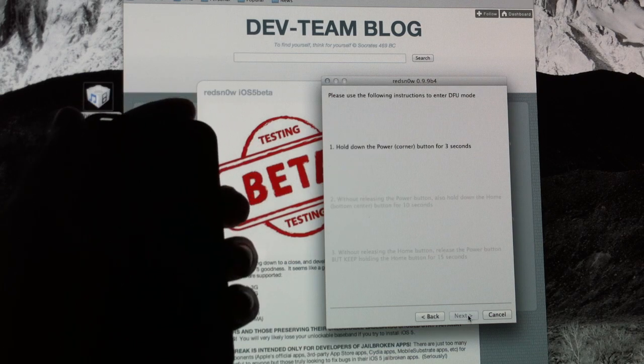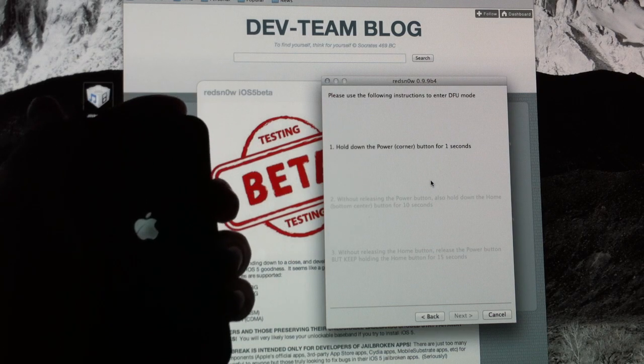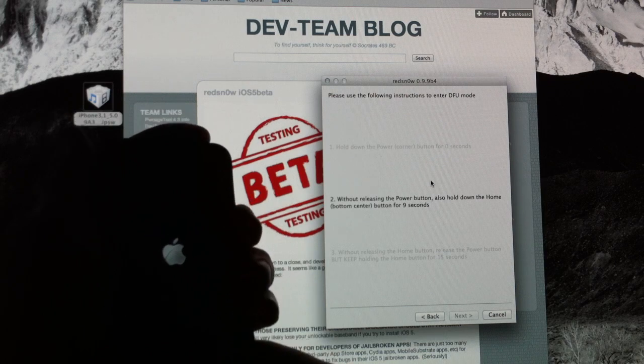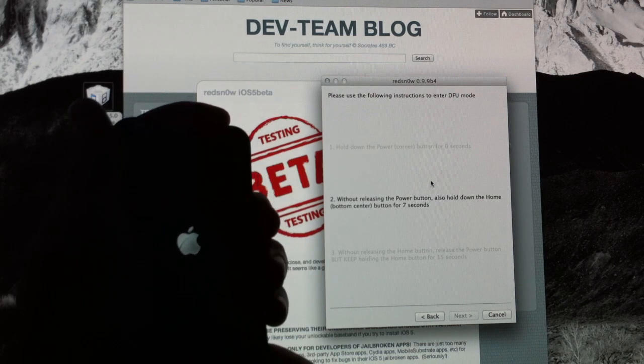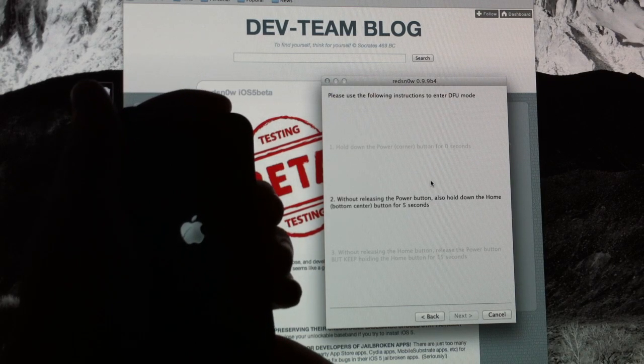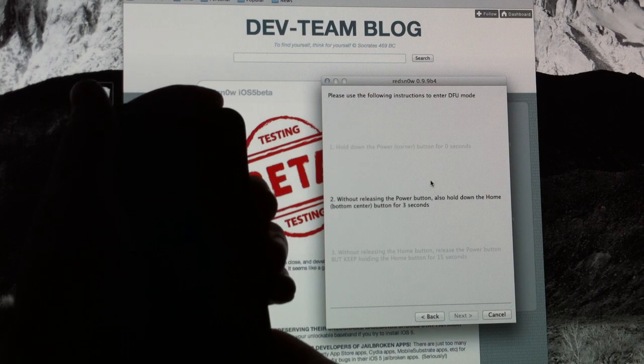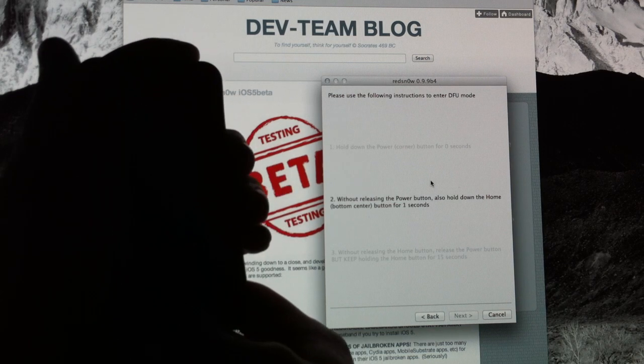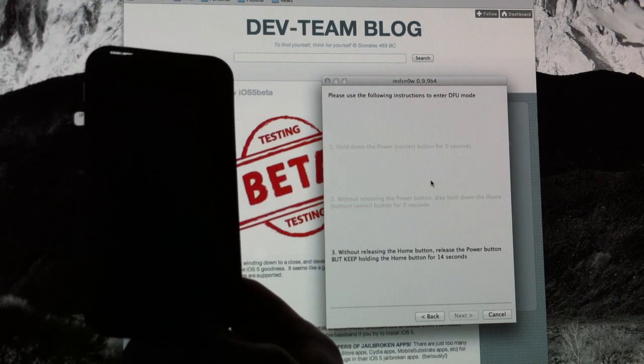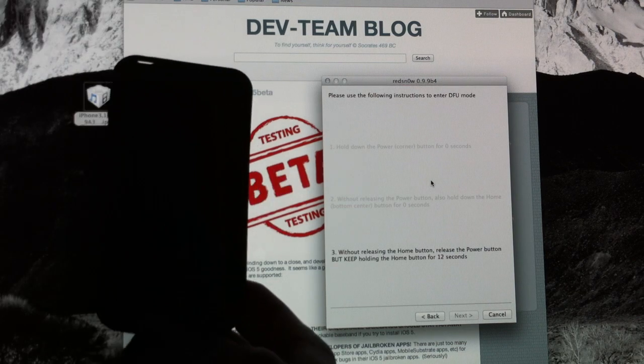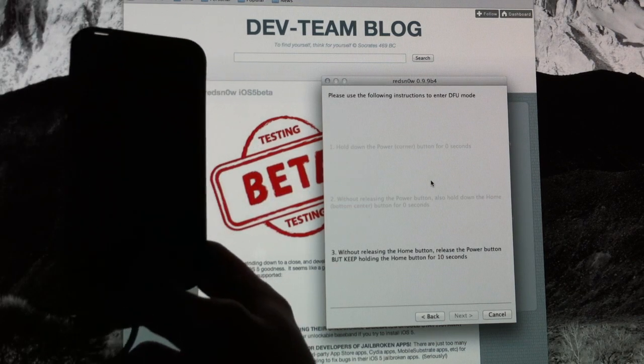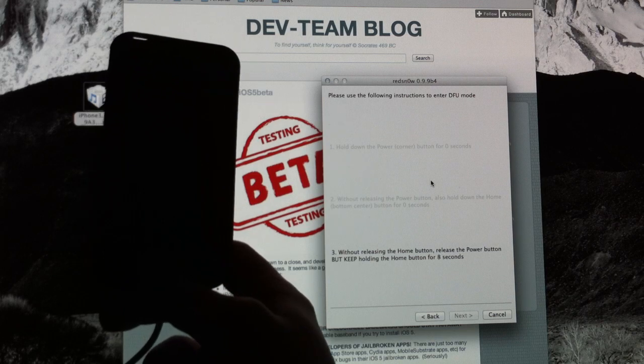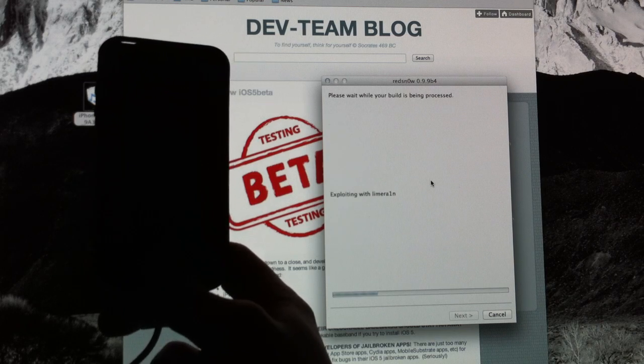Now click Next and it's going to give you some instructions. You're going to hold down the Power button for three seconds. Without releasing the Power button, you're going to hold down the Home button as well for about 10 seconds. It's going to count it down for you. And after about 10 seconds, you're going to turn it off again and let go of the Power button. But keep holding down the Home button until the timer runs out or until it begins to jailbreak.